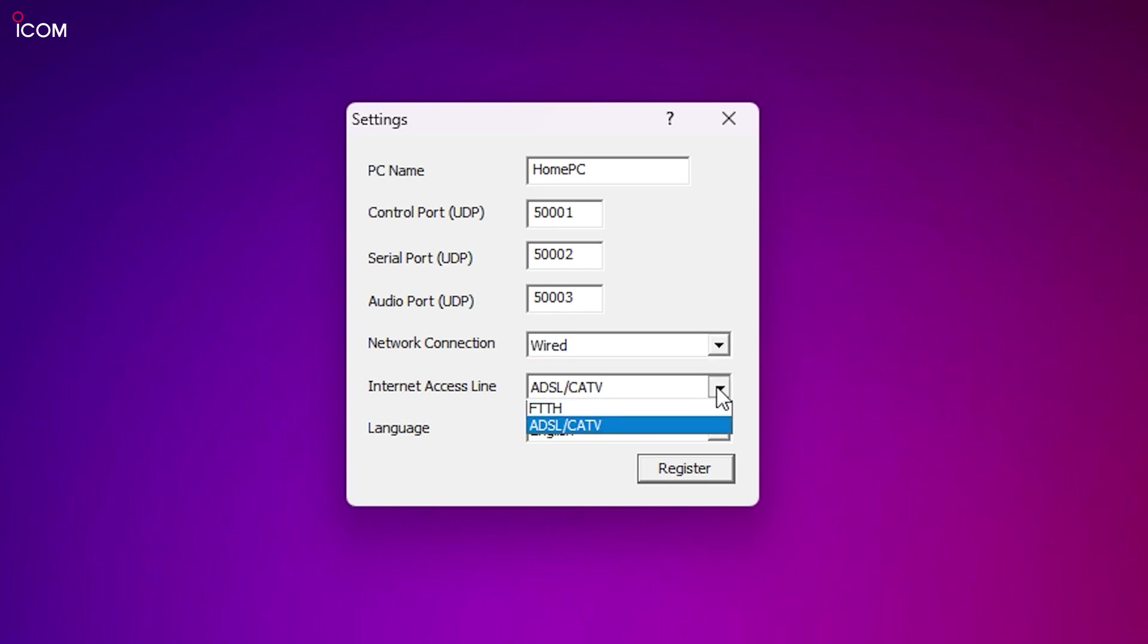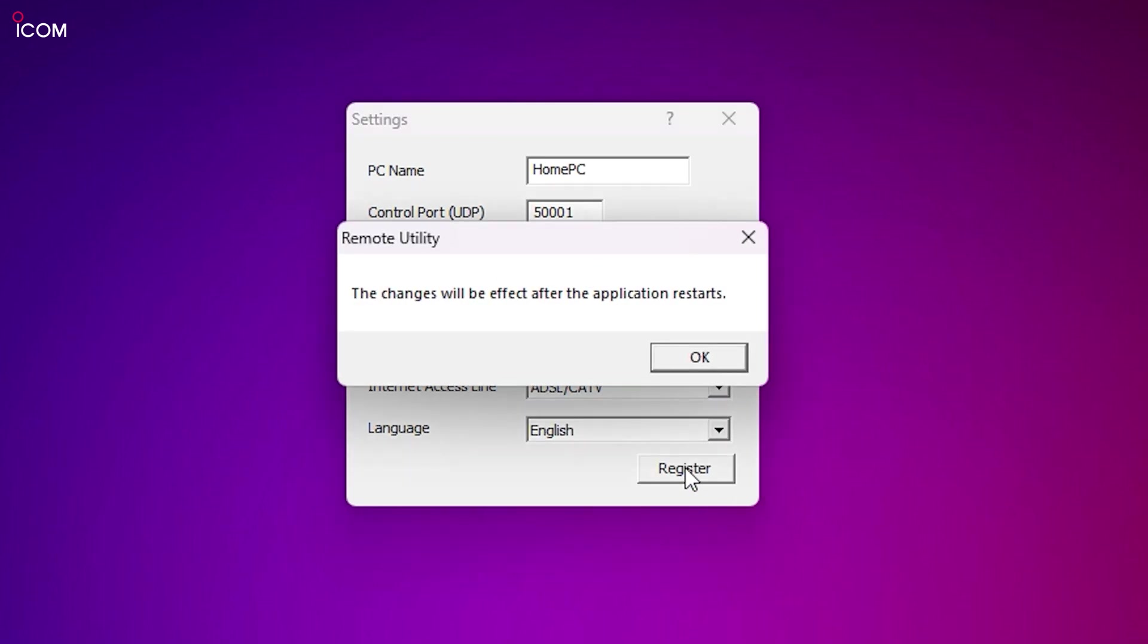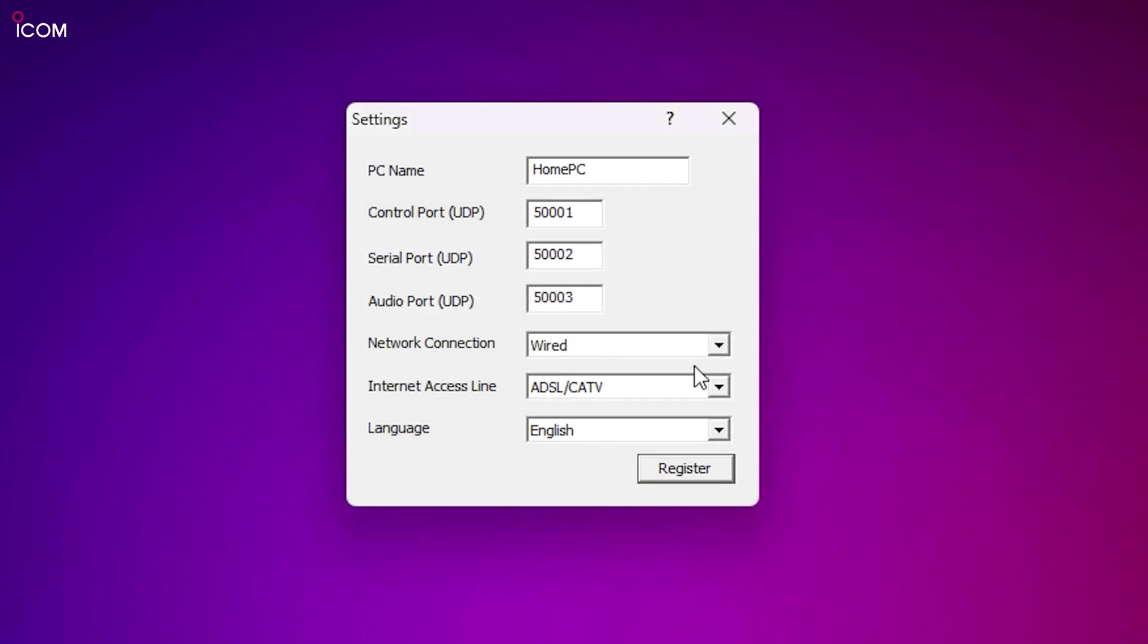Also, choose the type of internet connection that you're using. It may be worth making a note of the port numbers shown here if you plan on using this software outside of your home network, i.e., a holiday home or even a friend's house, for example. Once you click the register button, you'll need to close the application and then reopen it where you will then be presented with this screen.